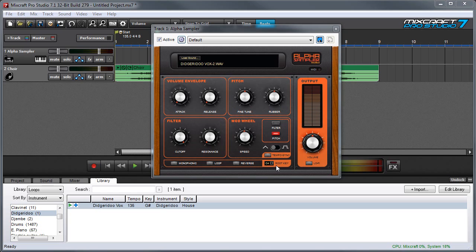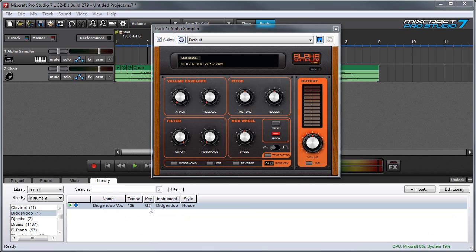For example, this didgeridoo sound I have is in the key of G sharp. When I play a C on my keyboard, it comes out as G sharp.